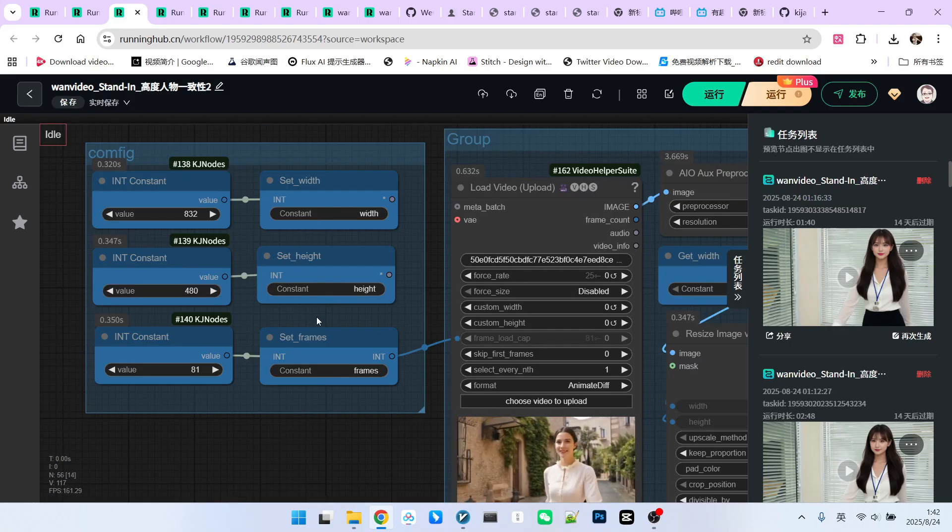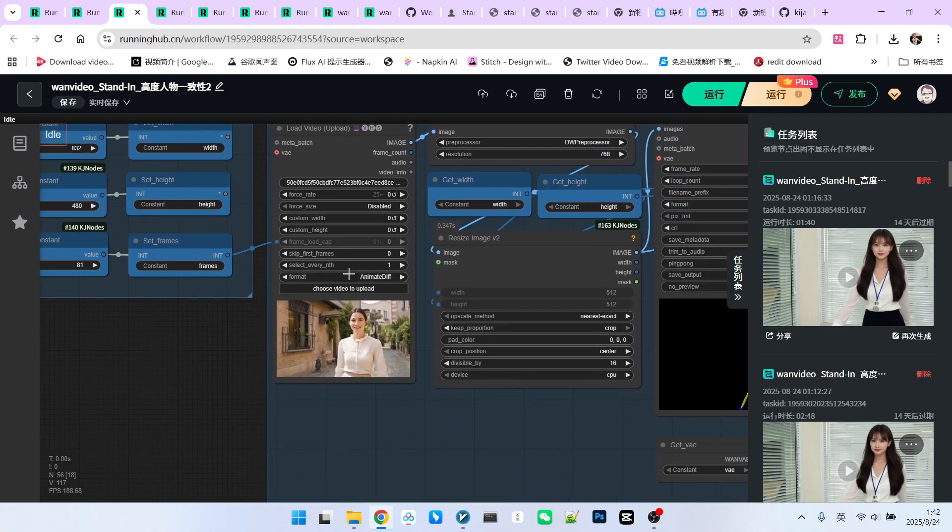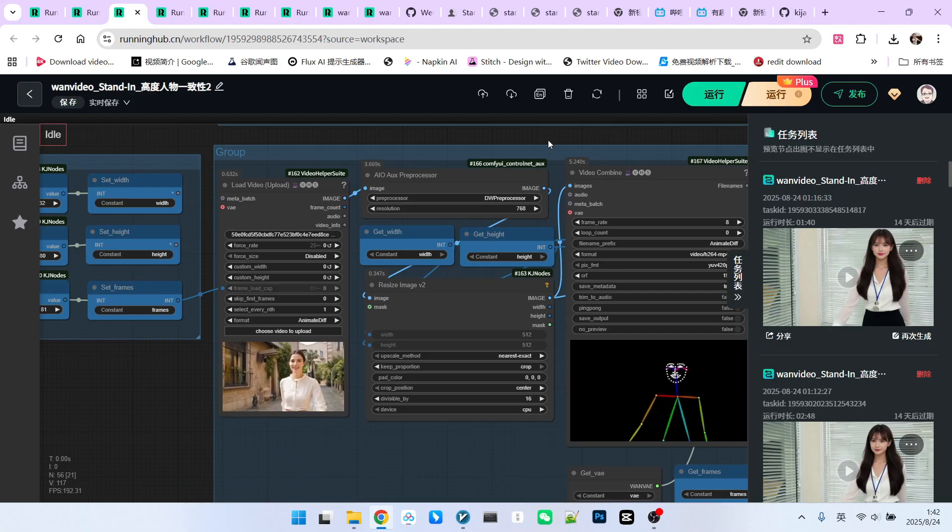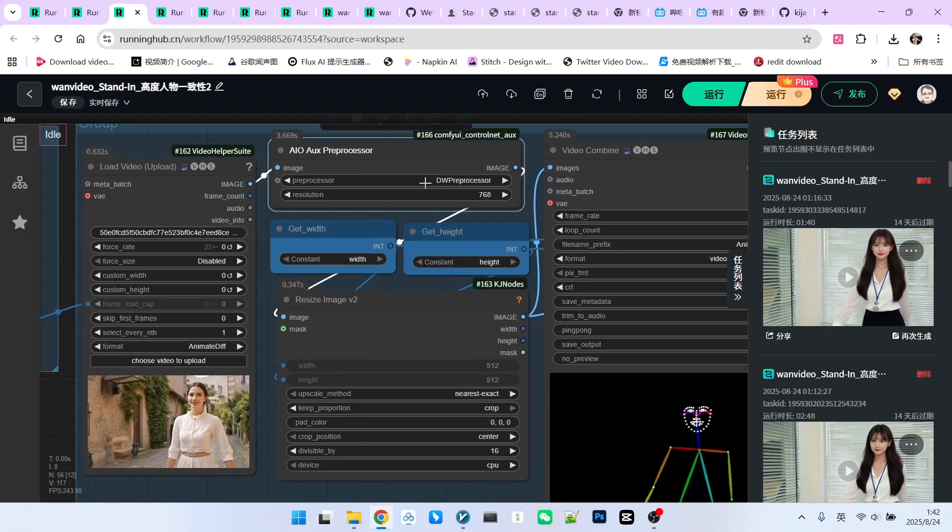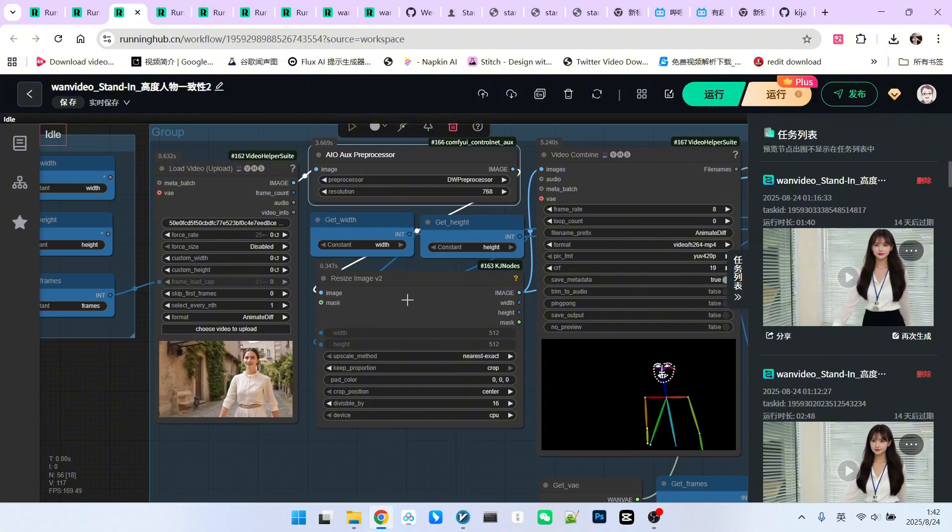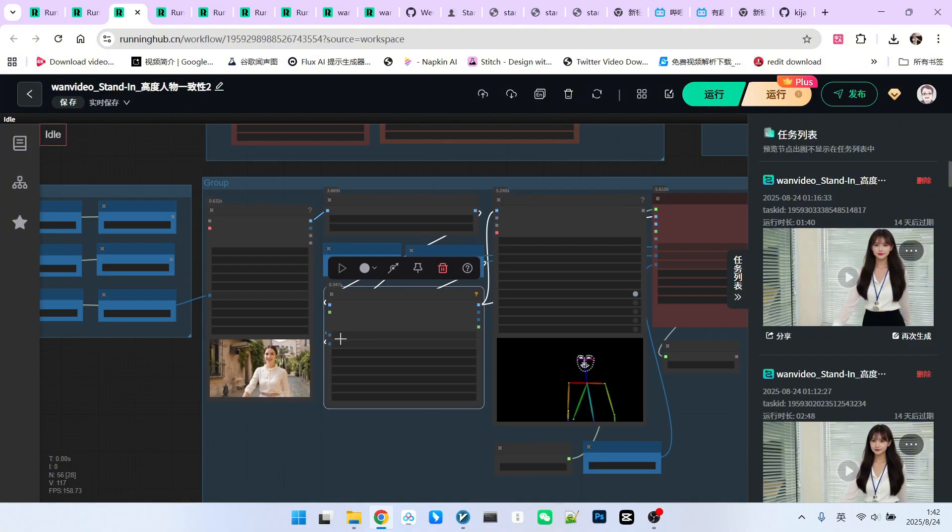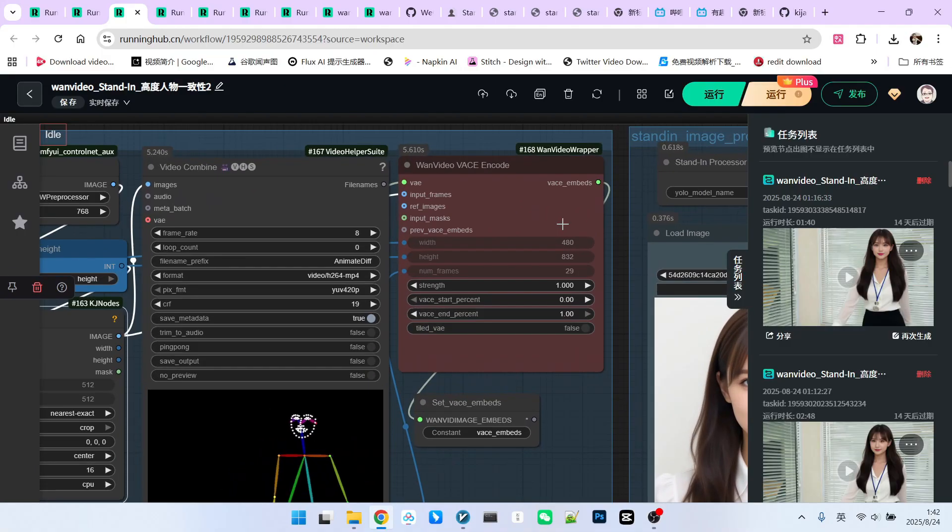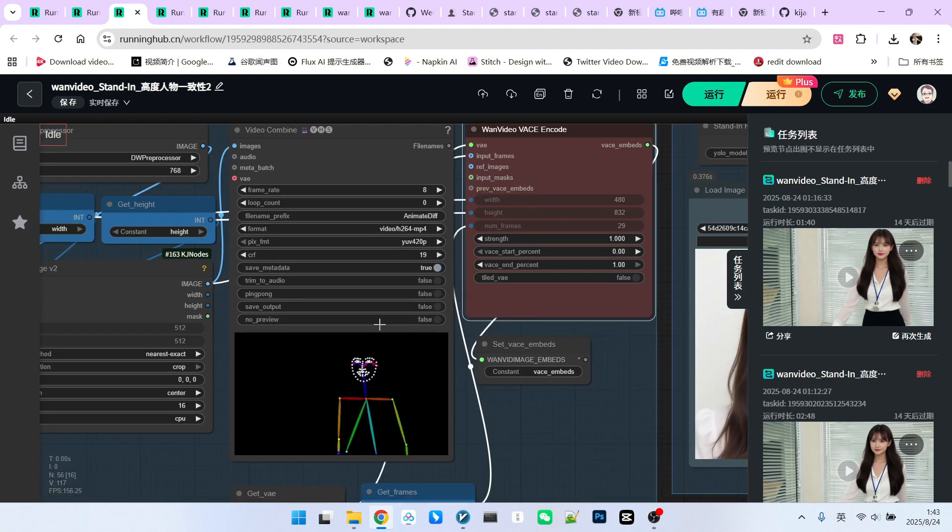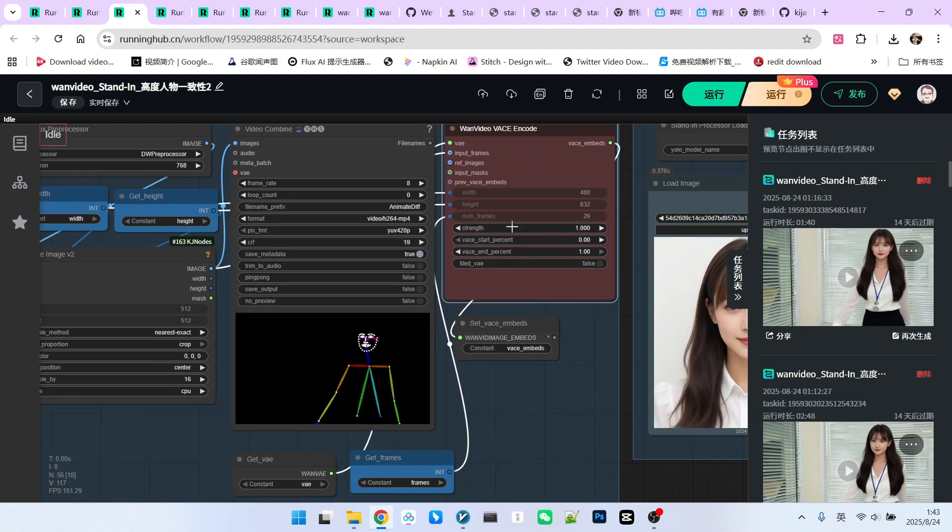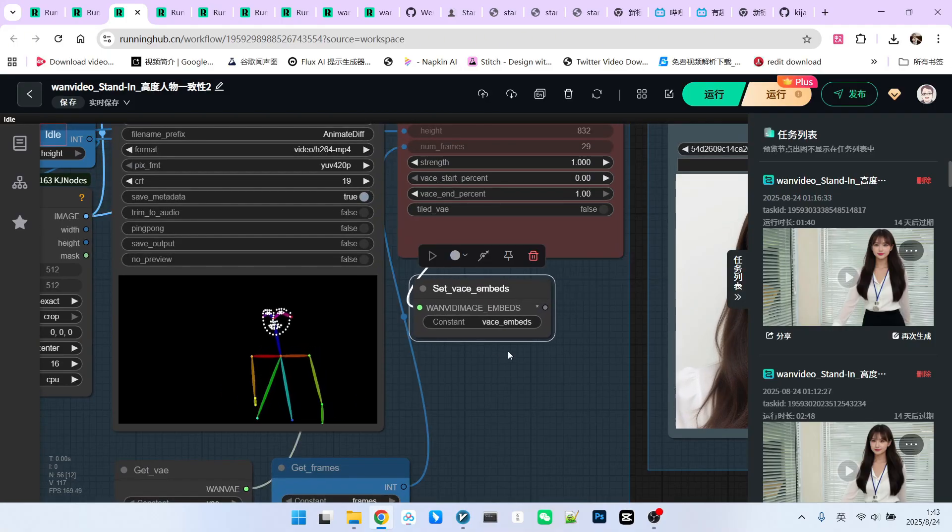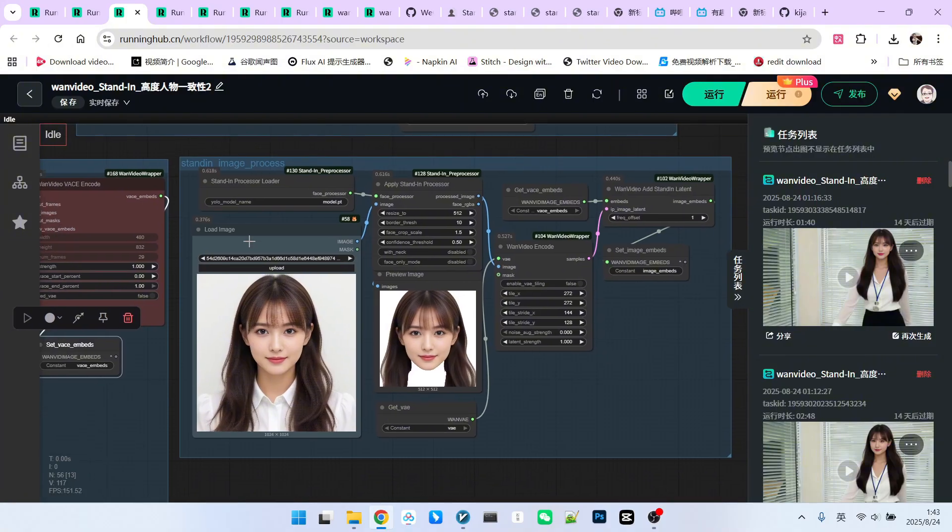We mainly set the resolution and total frame count. Video preprocessing. A guidance video prepares for VACE application. We use a preprocessor to extract its DW open pose. Then, a resize node aligns the model's resolution with our input. We use the very important one video VACE encode node. This node is always used when VACE is involved. The pose video is connected to input frames. The output, named VACE embed, is saved, combining VACE and stand-in.